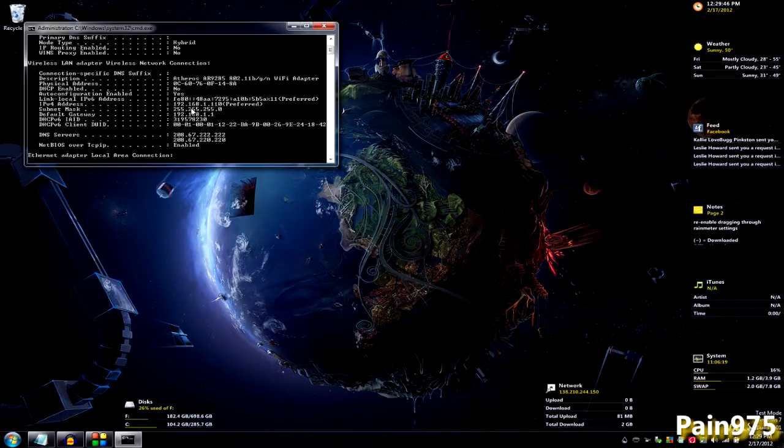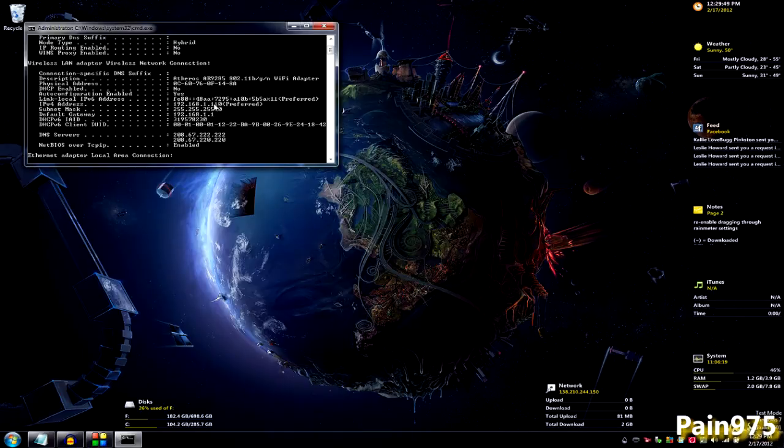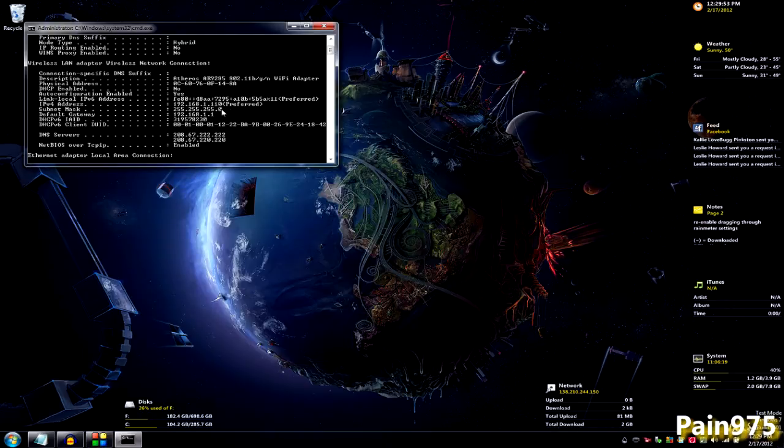That's your local area network address. And the reason it says preferred for mine is probably because I already have my IP static already. But it's probably going to look different for yours.